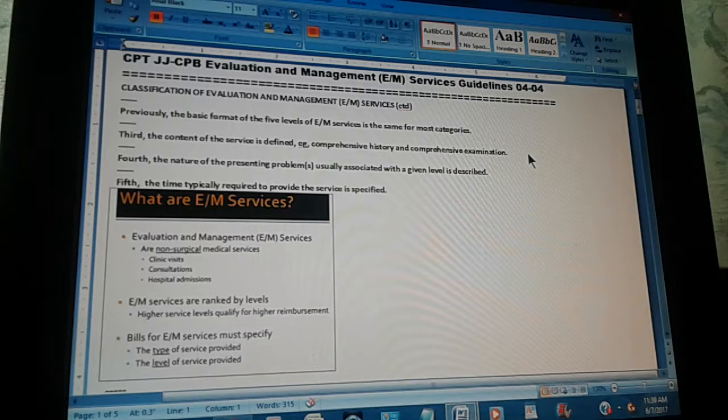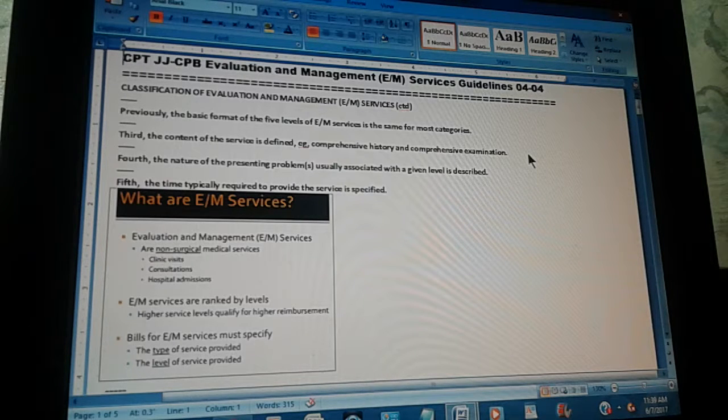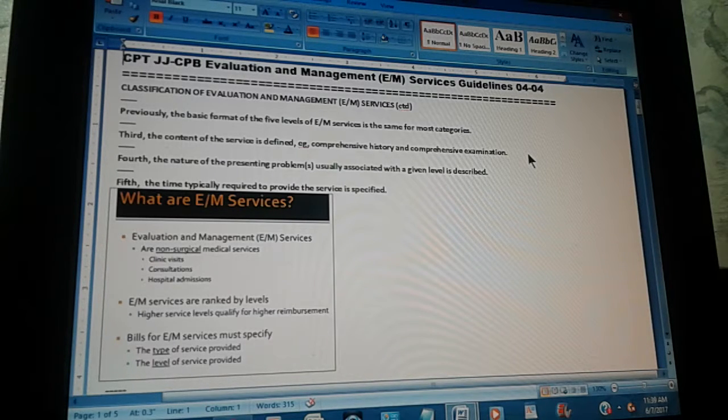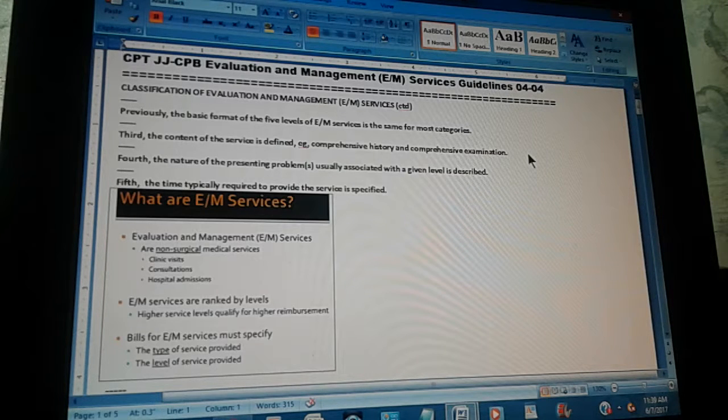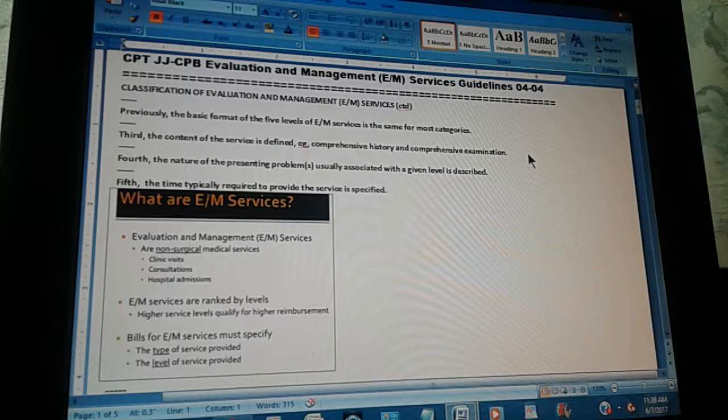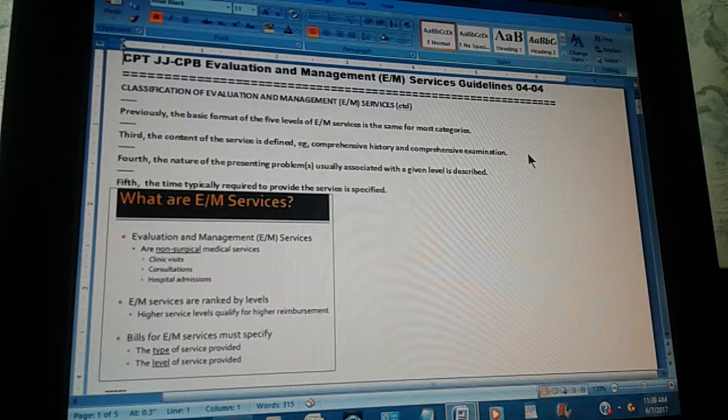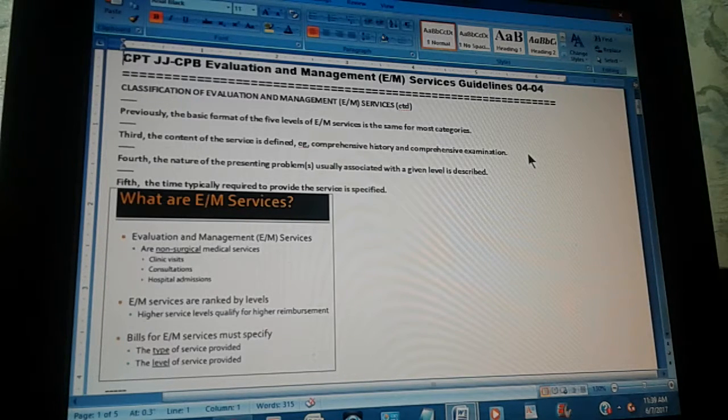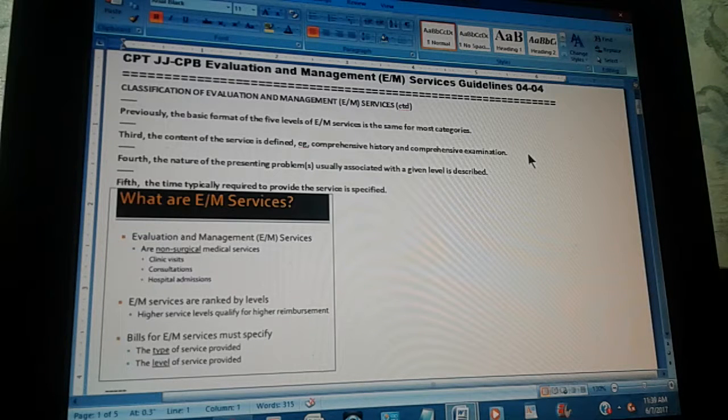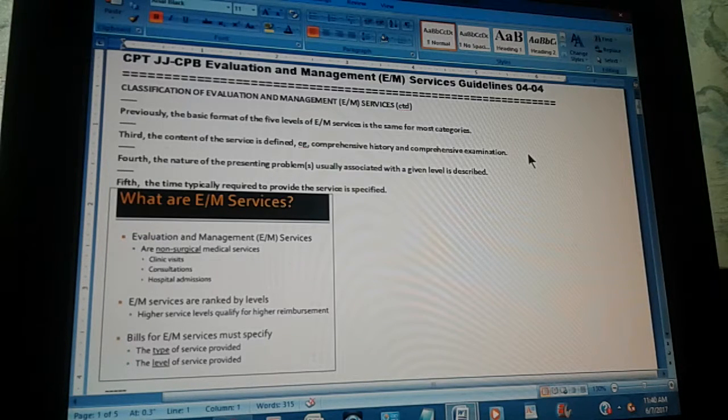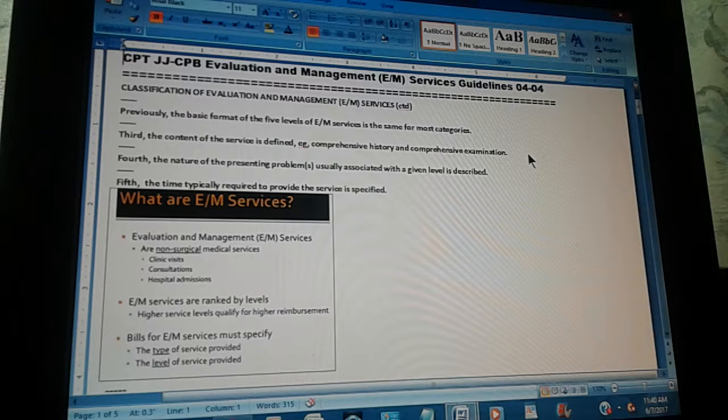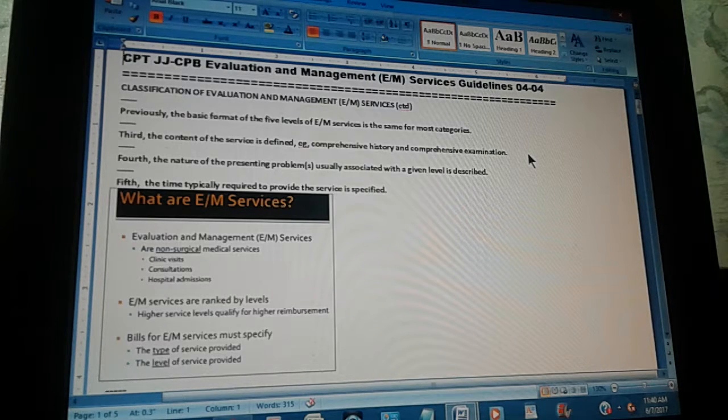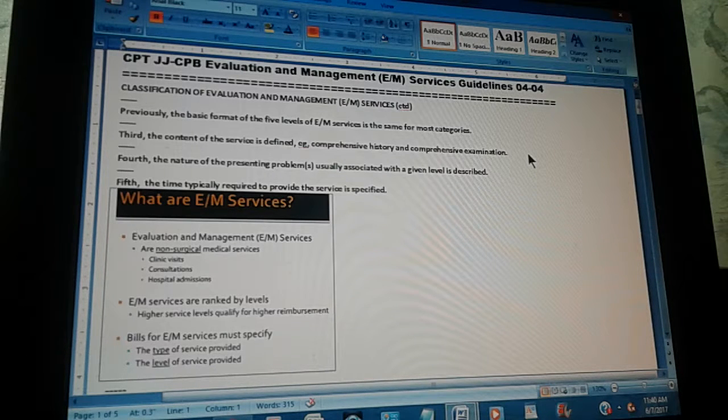How deep the history and the examination are known. The fourth: The nature of the presenting problems usually associated with a given level is described. For instance, why is the patient coming to the office or seeing the physician? Is it for a diagnosis? Is it for therapy? And how deep is the service given? That is the fourth.